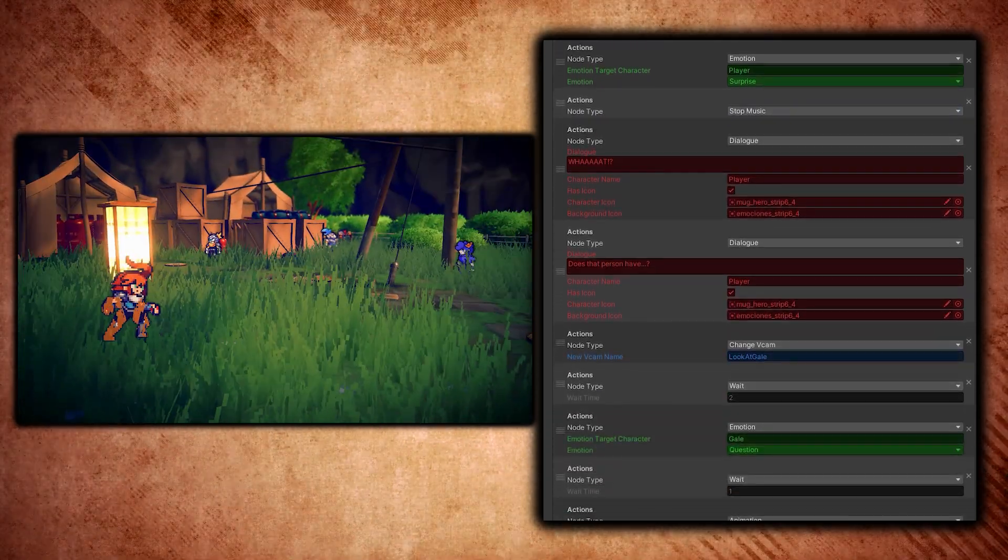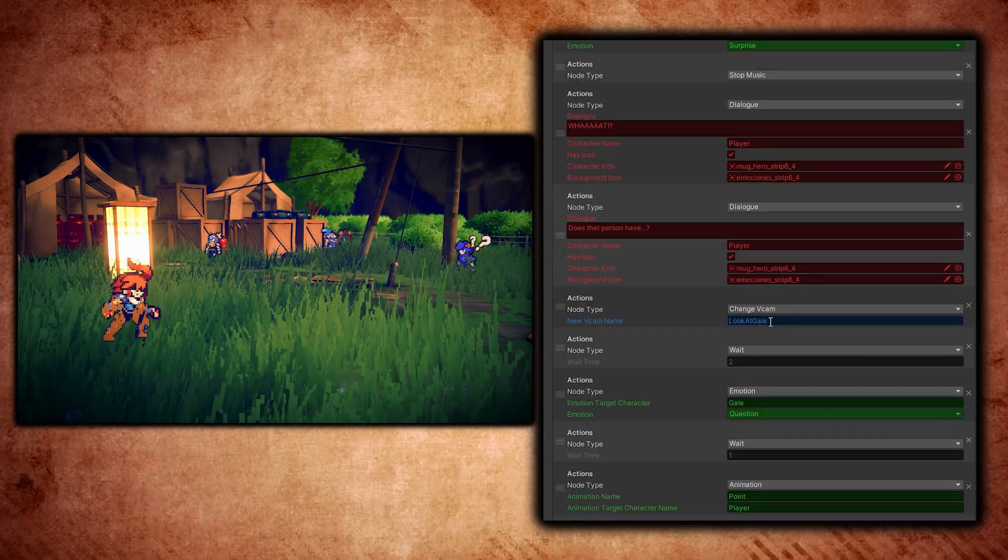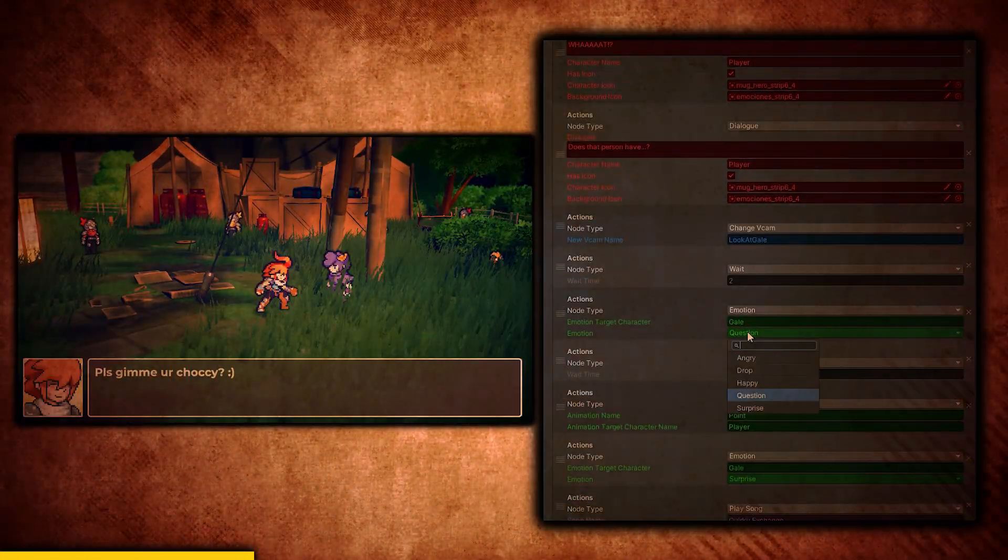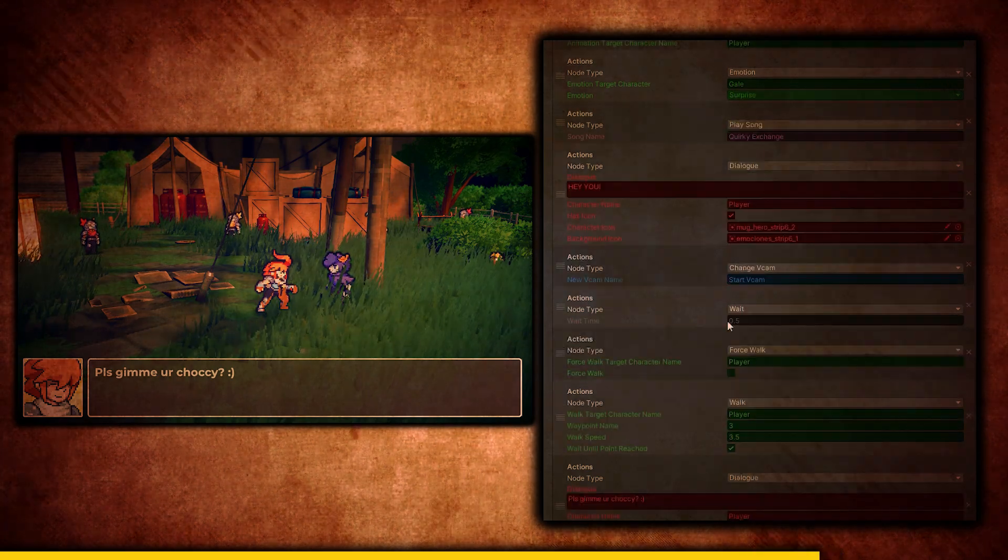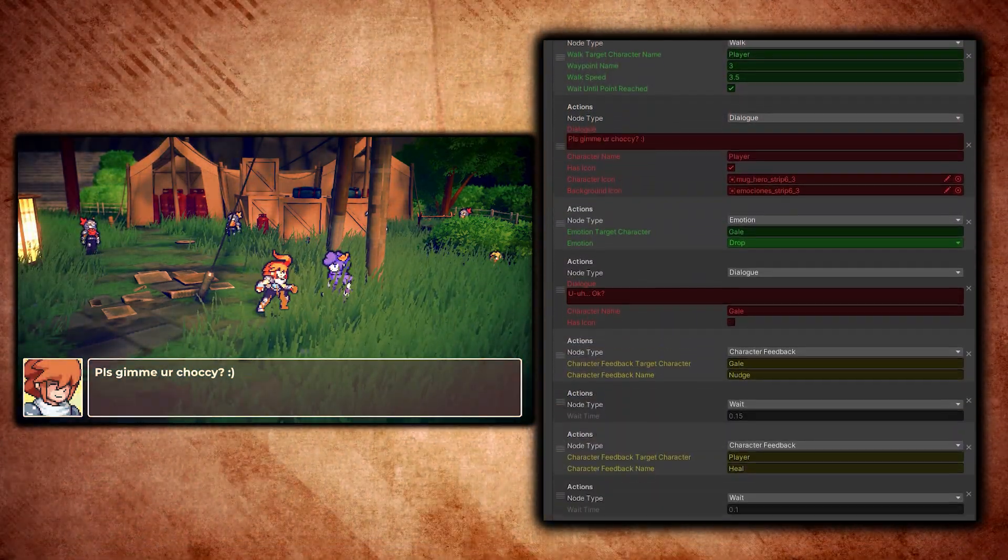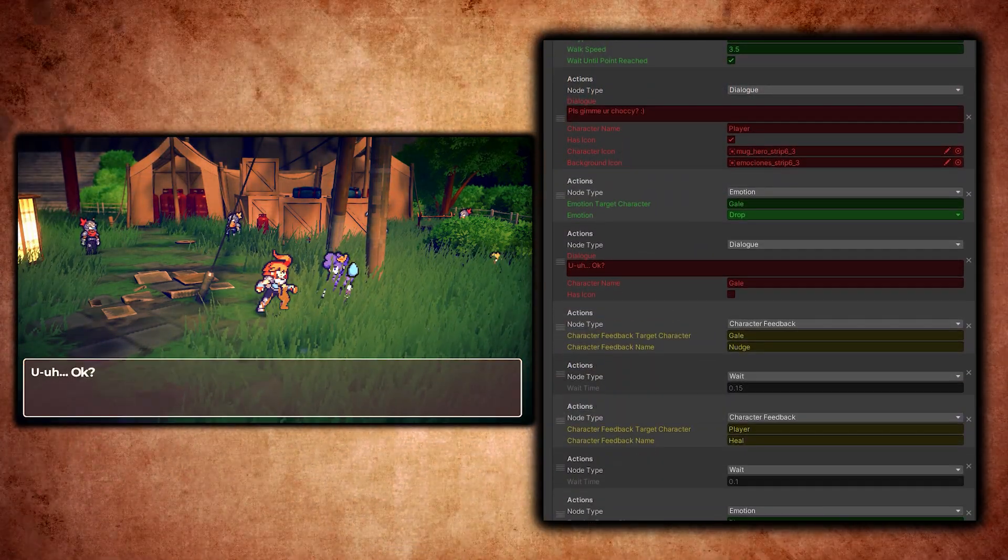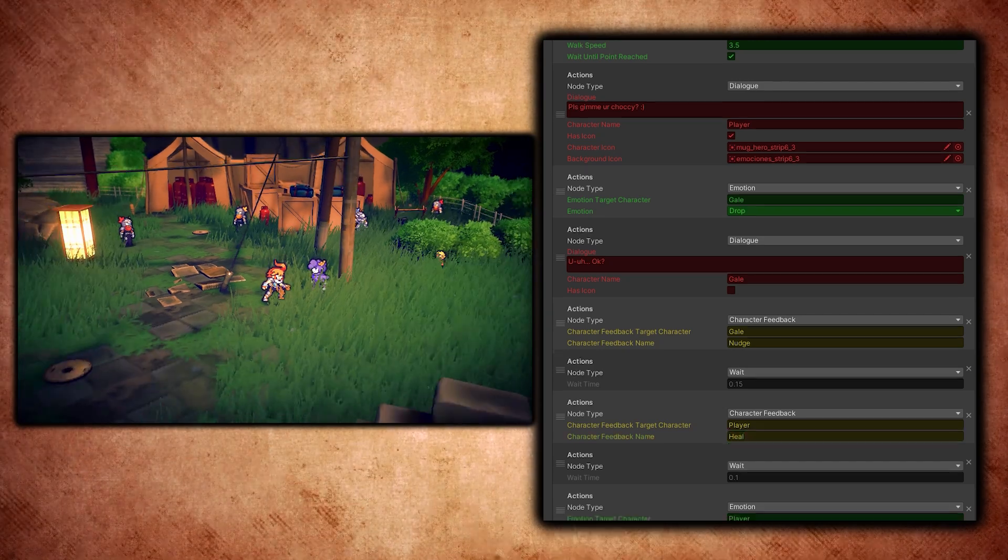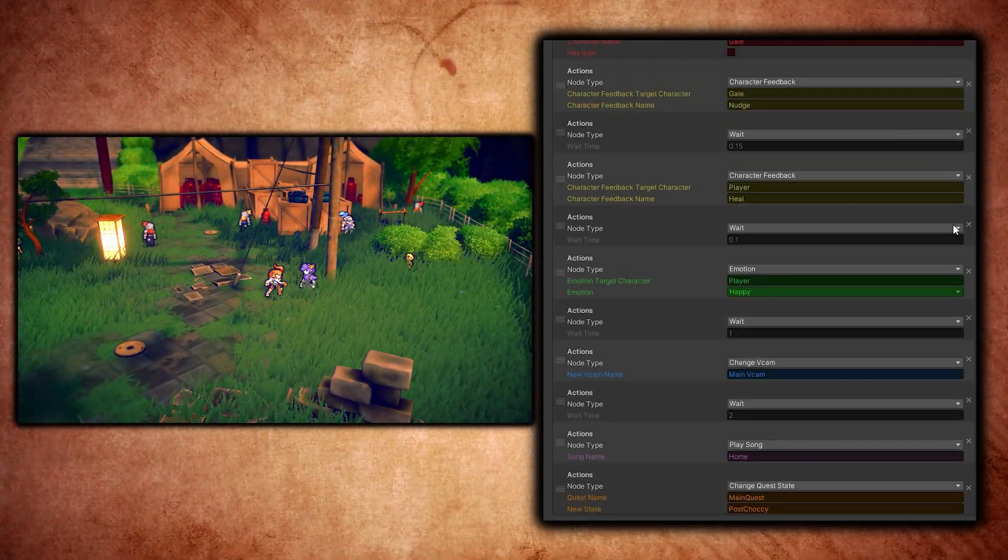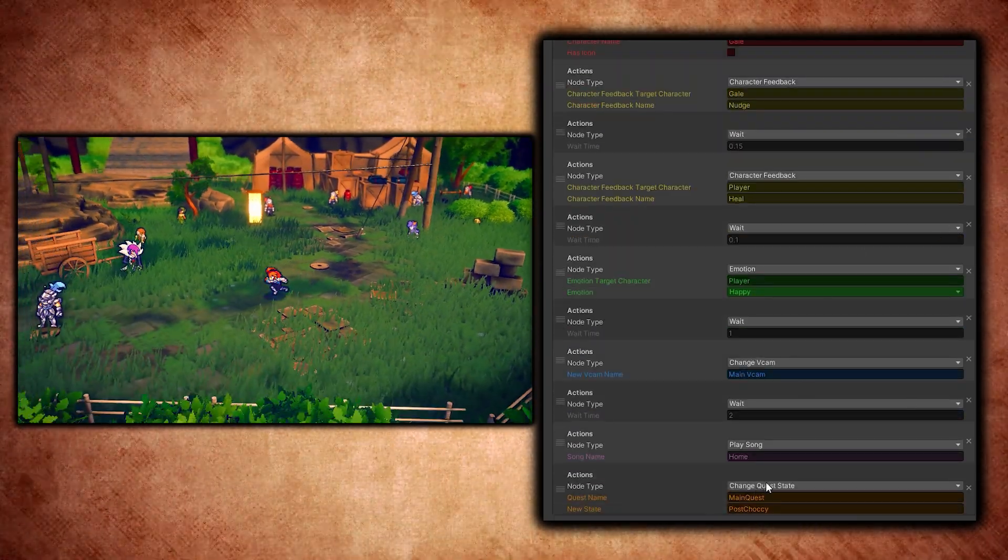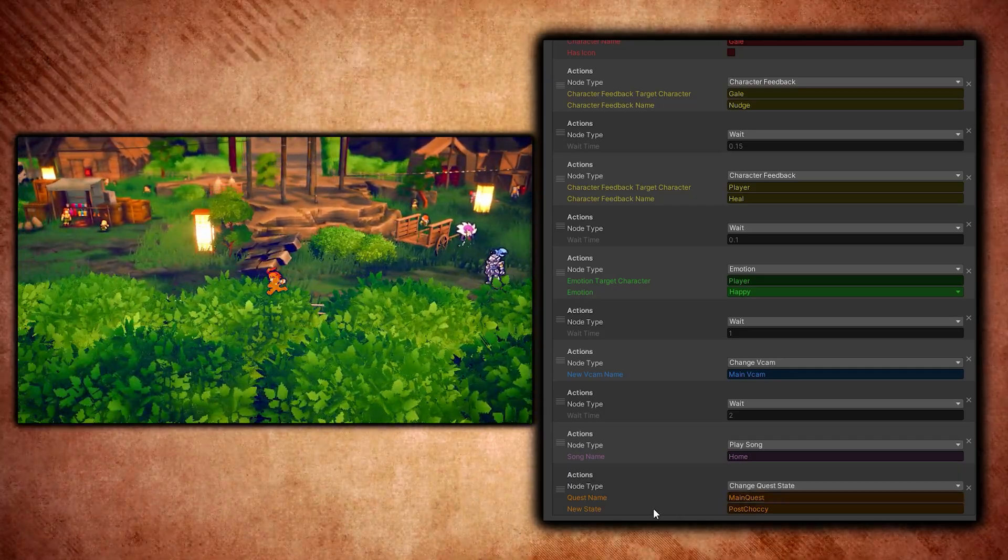Here's another instance of changing the camera which is called 'just look at Gale' because it looks at that character. All sorts of stuff, same with this nudge animation you see on the side, and the heal. It's all pretty block-based. If I just wanted to add more things, I could. Here I changed the quest state of the game.